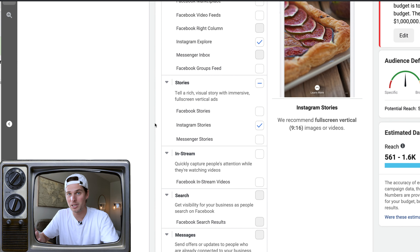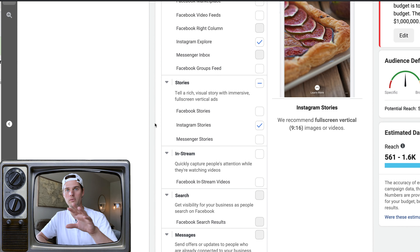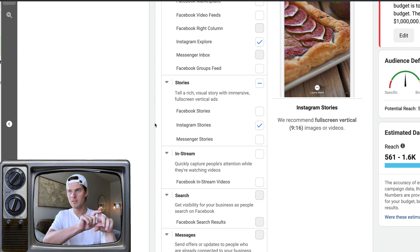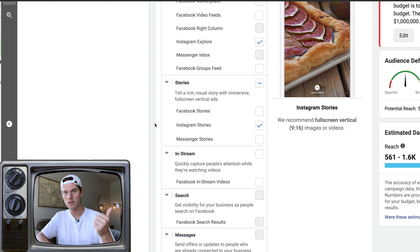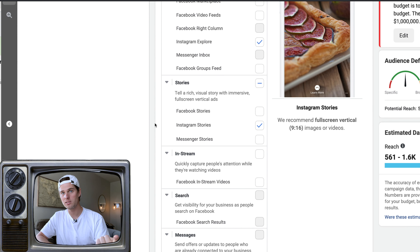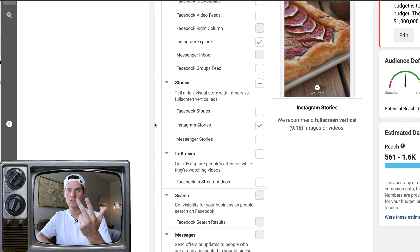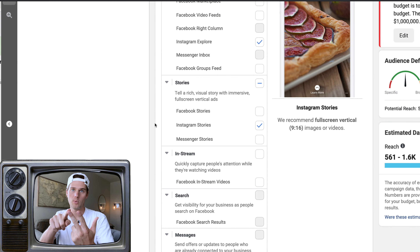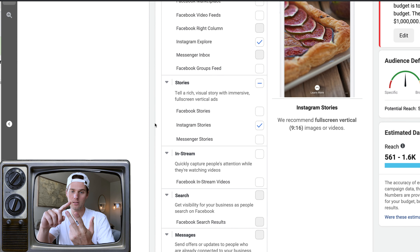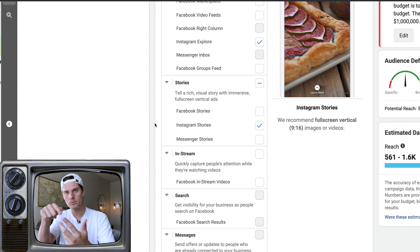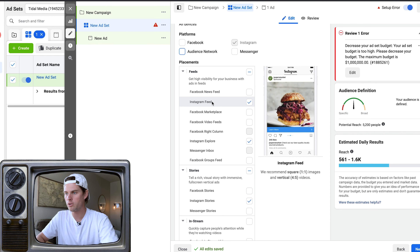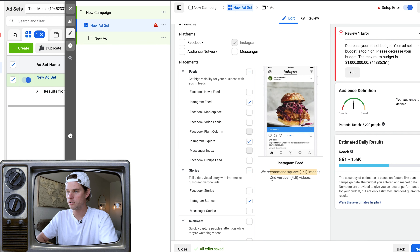You can even target your competitors' customers, which is a really cool thing you're able to do with Facebook and Instagram ads. For example, searching for Anker — a charger company — brings up Anker Mobile Chargers as a targetable interest. You can use the 'narrow audience' option — so if we chose MacBook Pro and then narrowed through USB Type-C, it has to be people who like MacBook Pros AND also like USB Type-C.